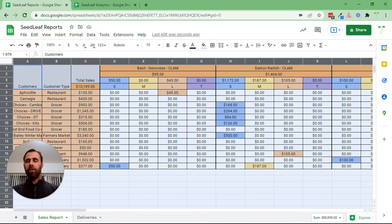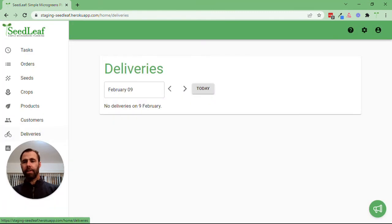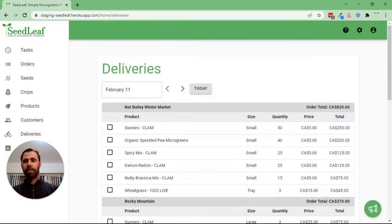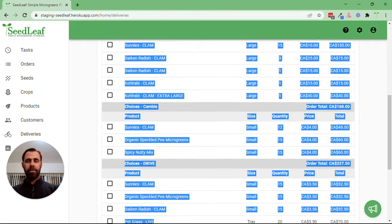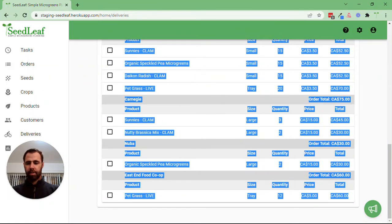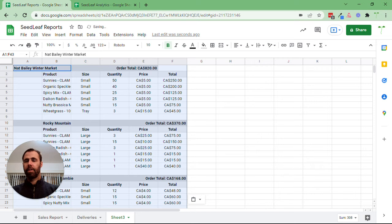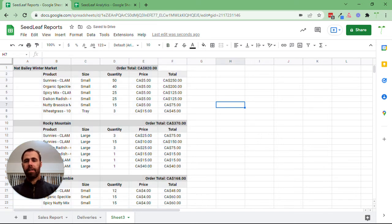You can do something similar with deliveries as well. We're going to select all this from here down into our sheet, and there we've exported that.